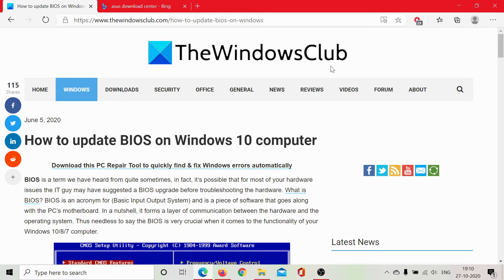But as for the procedure of updating the BIOS on a Windows 10 computer, there are two ways of doing it depending upon the brand of your computer.